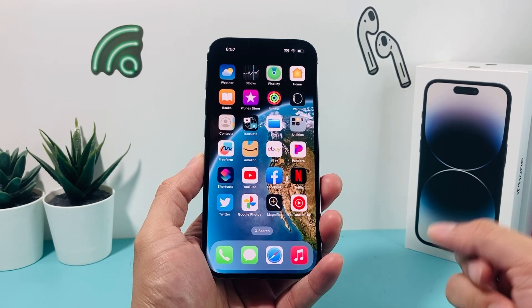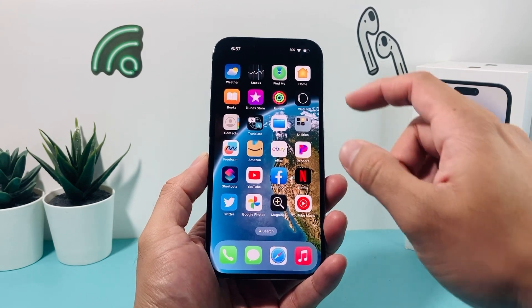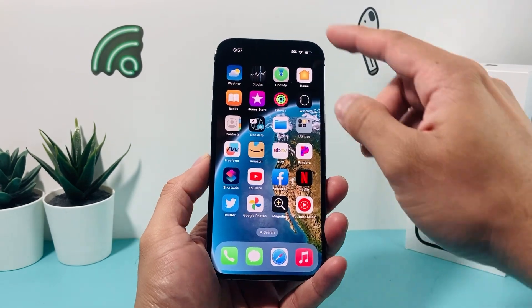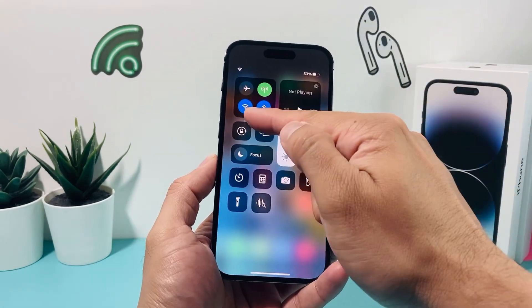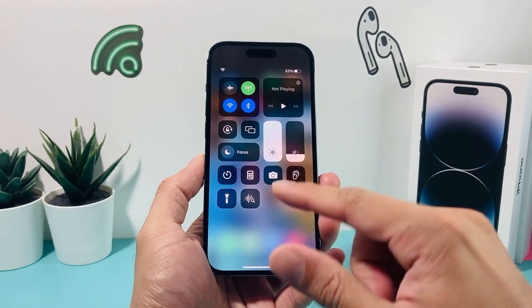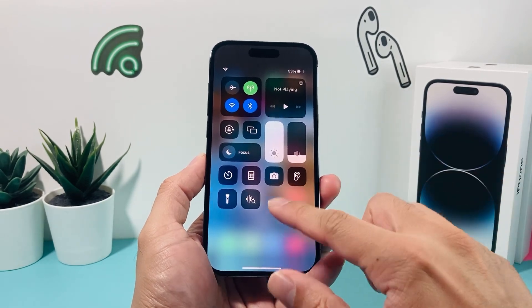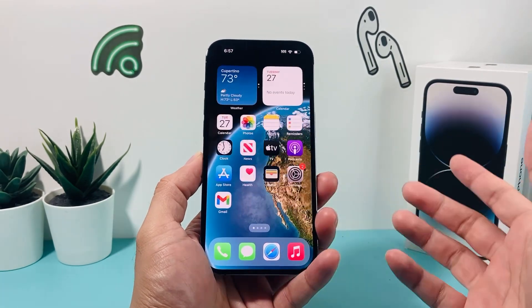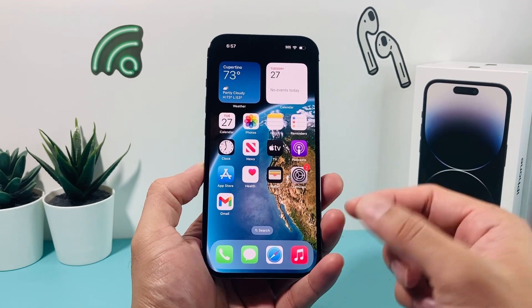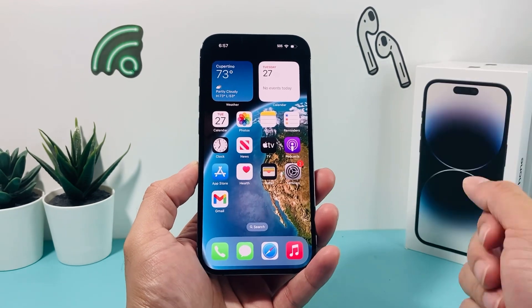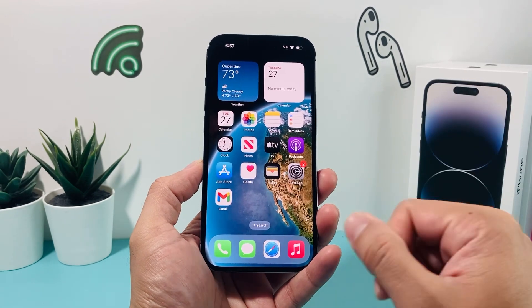In order to download any apps on your iPhone, first thing is you want to ensure that you have internet connection, whether through your Wi-Fi, strong Wi-Fi, or your cellular data. To download any apps on your iPhone, you need internet connection.